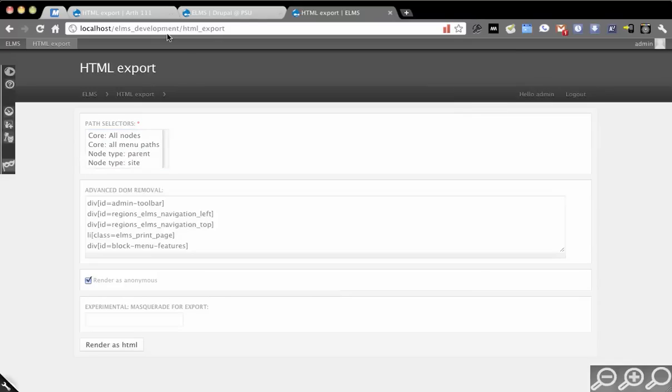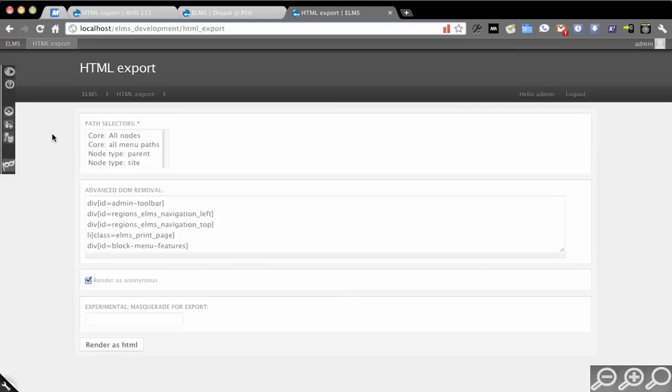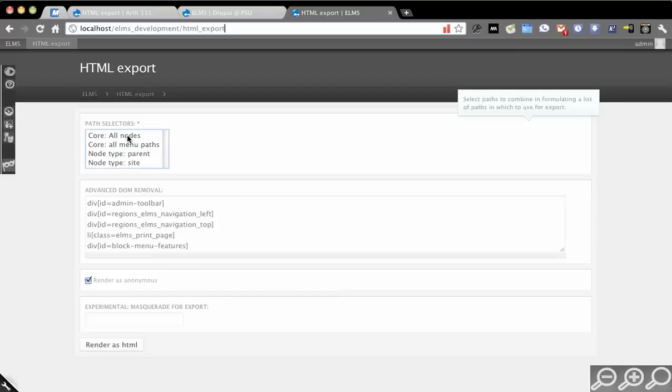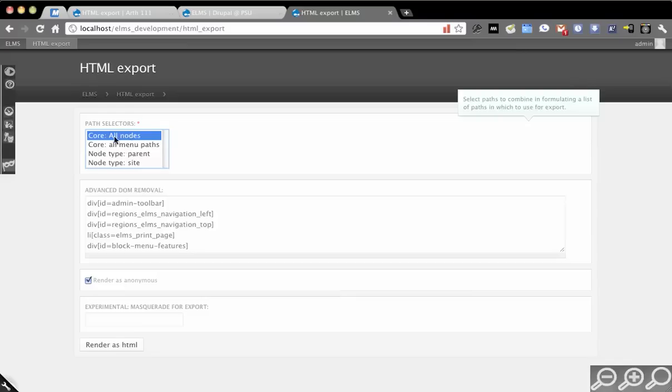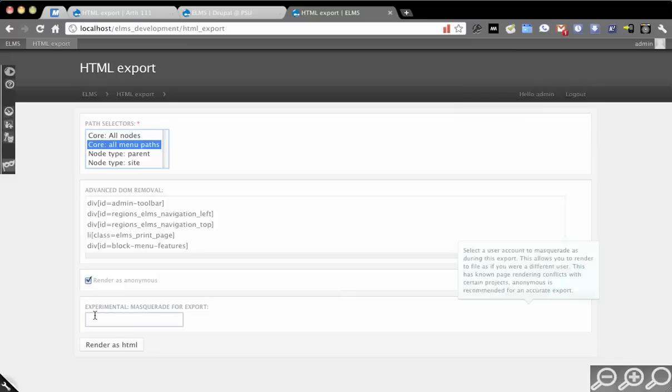Basically once you install it, if you go to HTML underscore export, you'll get a screen that looks something like this. You have path selectors - this is going to generate a list of paths that you want to be able to export to HTML. By default, you get these two: core all nodes and core all menu paths.